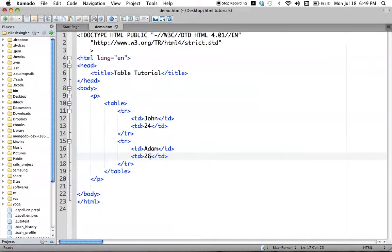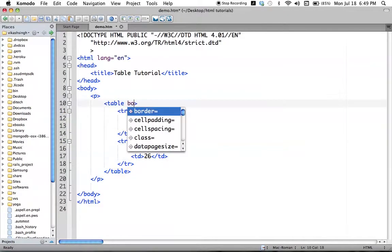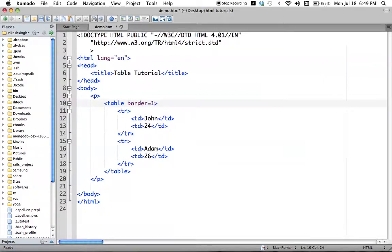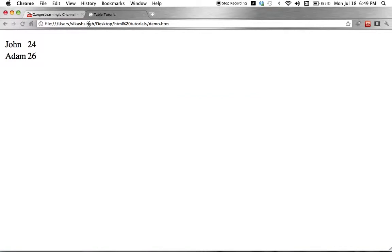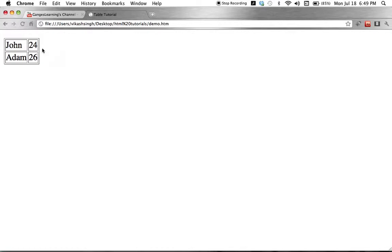So we will add a border attribute here. Now if we refresh — this looks like a table. It's a very ugly-looking table, but at least it looks like a table. One box defines one cell. We can see there are two rows and each row has two columns, and this is our border.